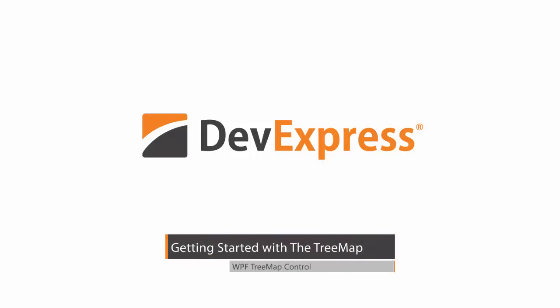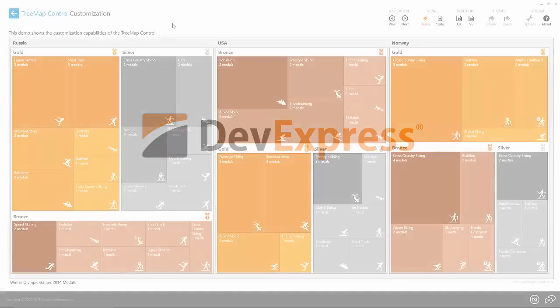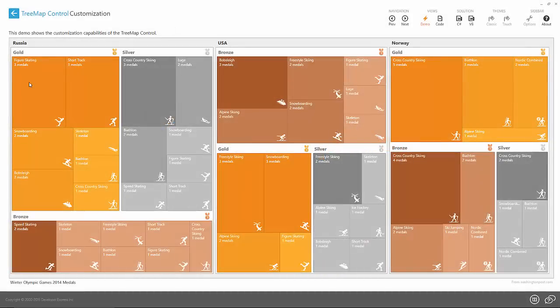New for 15.2, we're happy to announce our new tree map control that allows you to visualize statistical data much clearer.